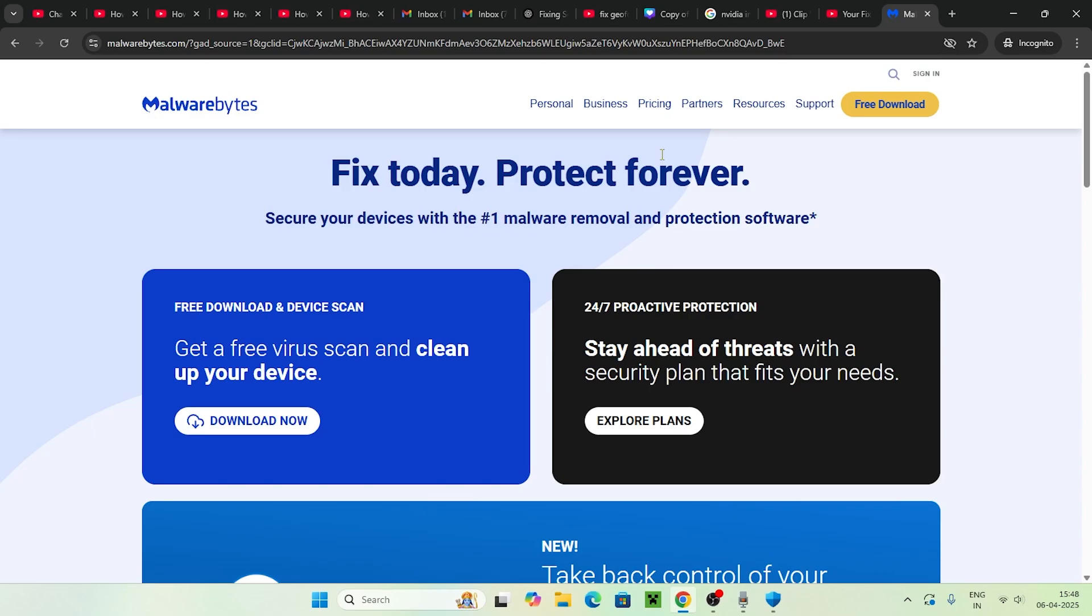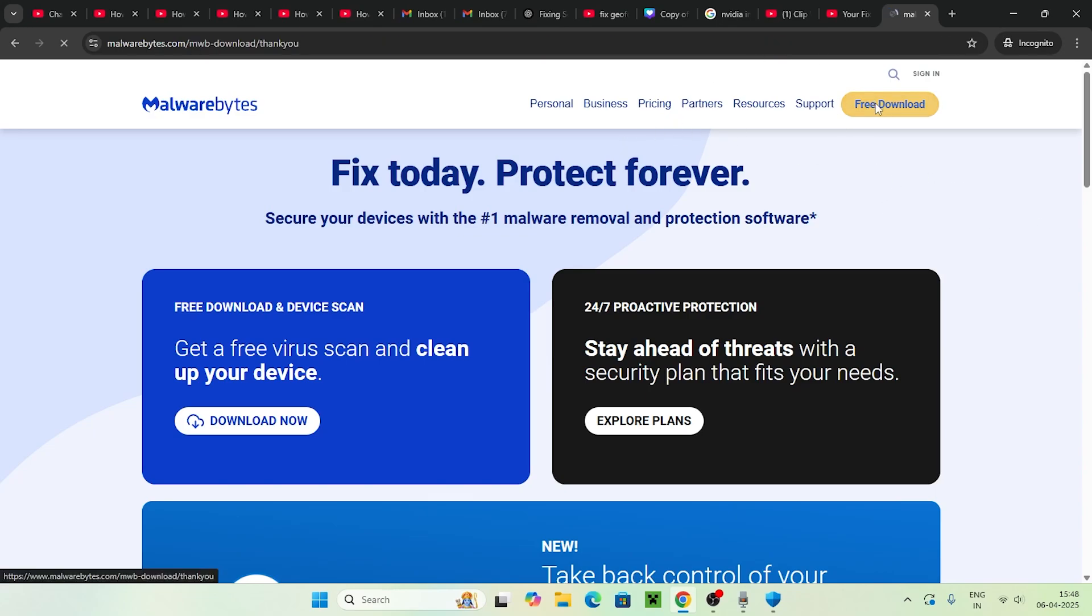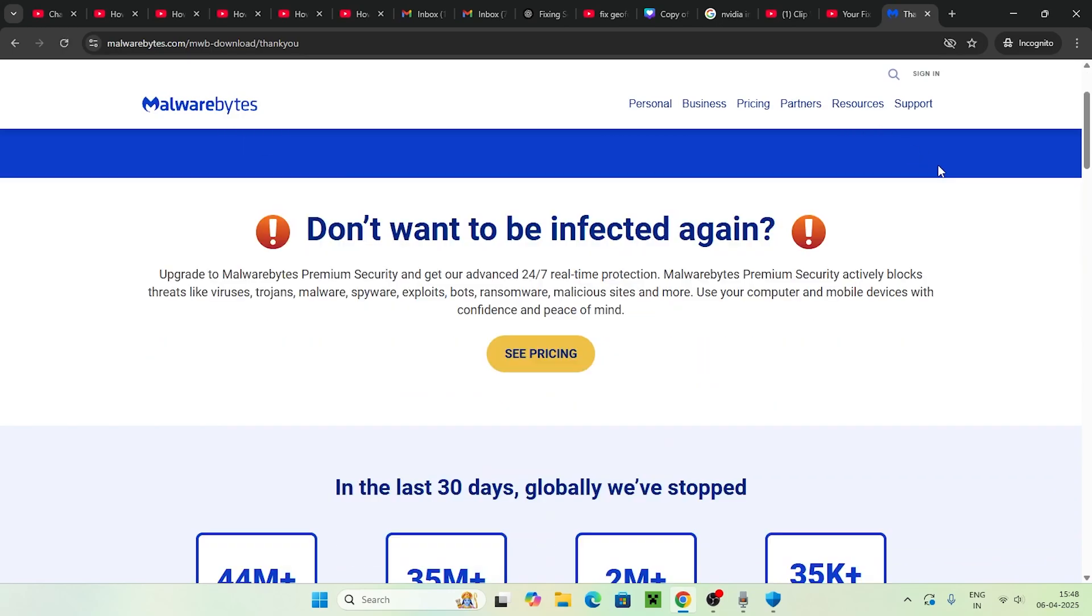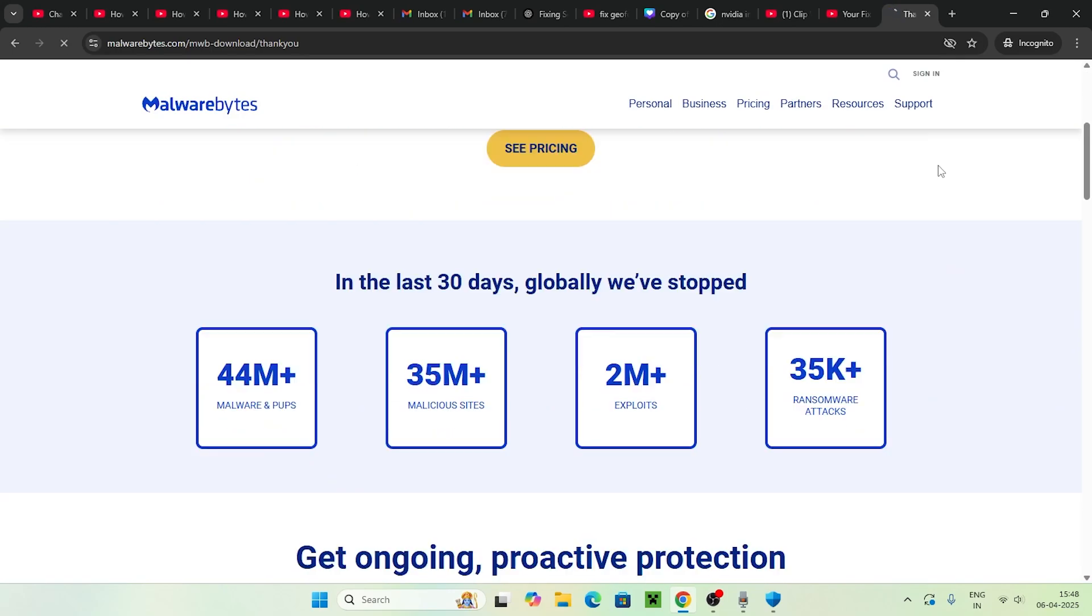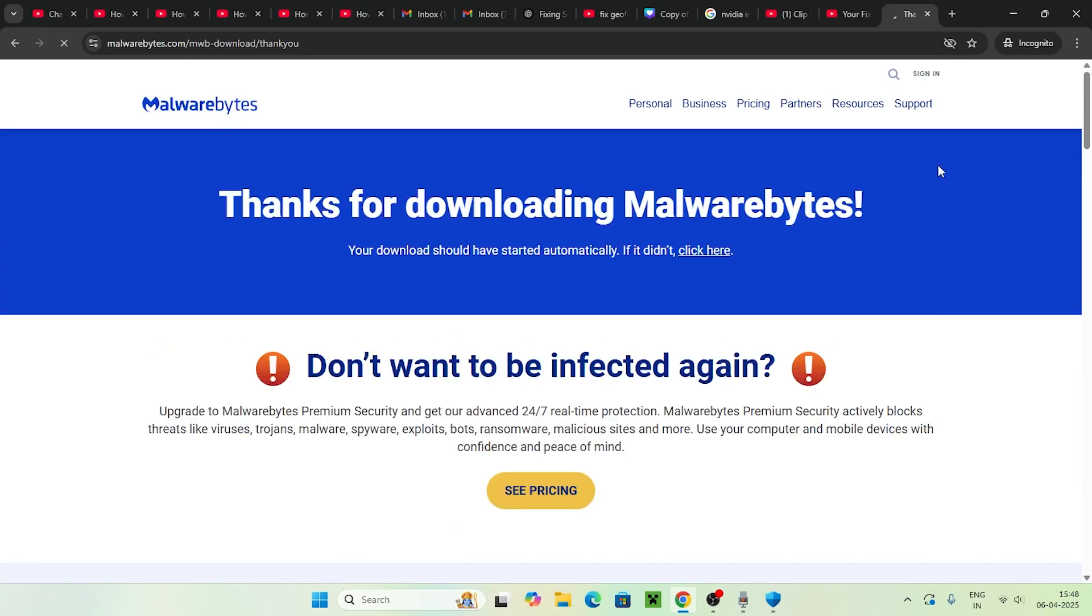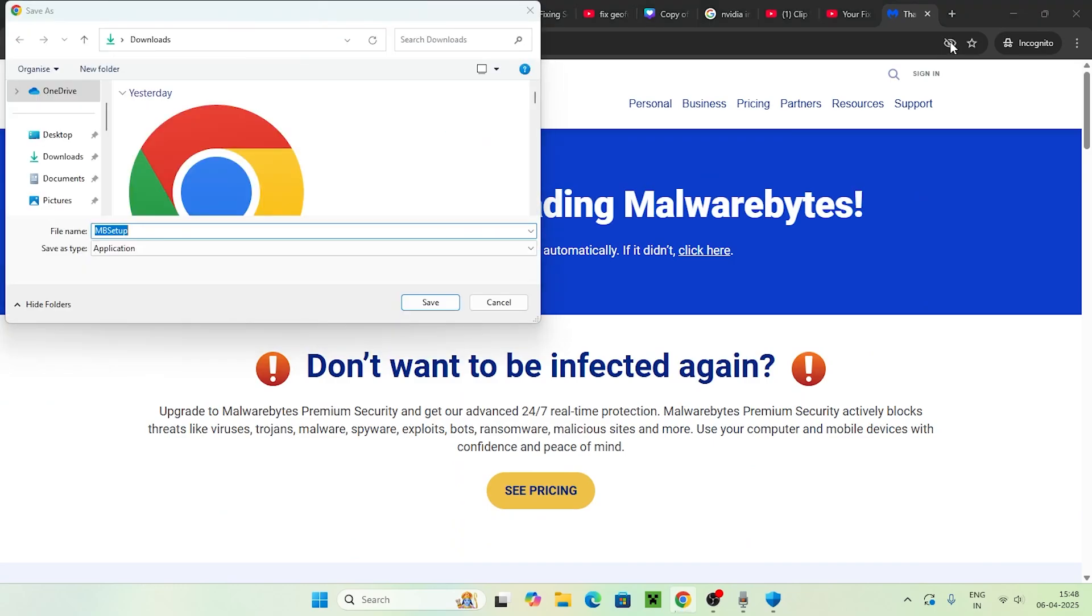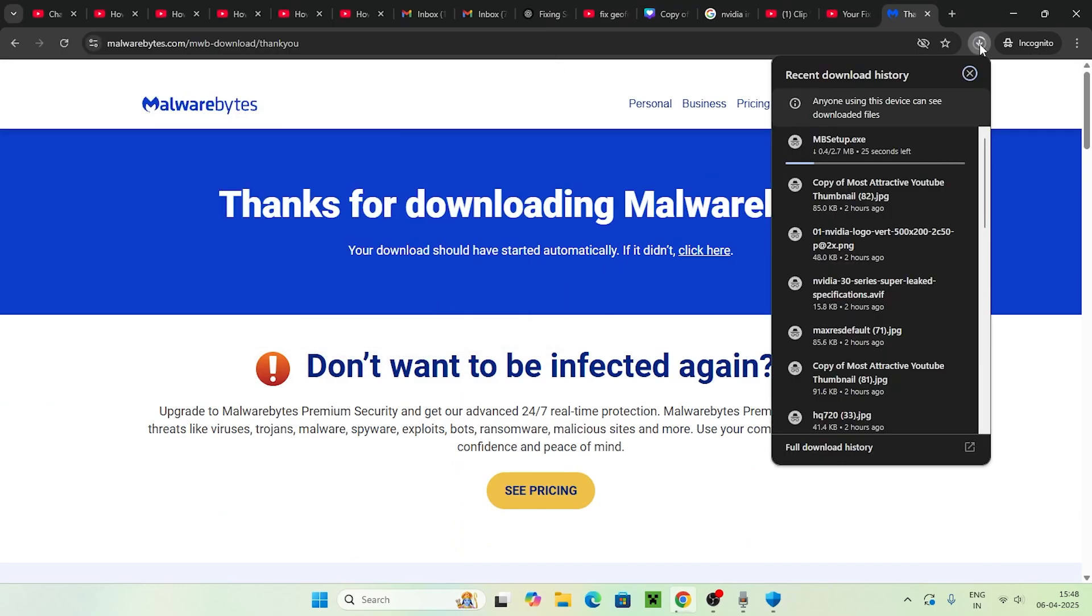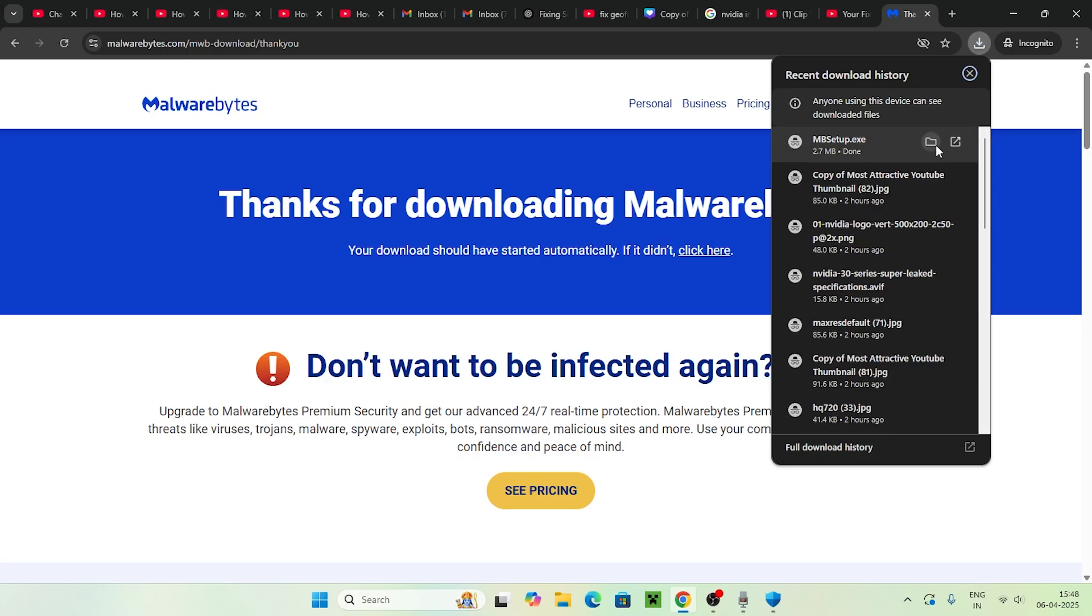Once it's successfully downloaded, we're going to use it completely. Right now it's getting downloaded, which won't take much time. Once Malwarebytes is successfully downloaded...